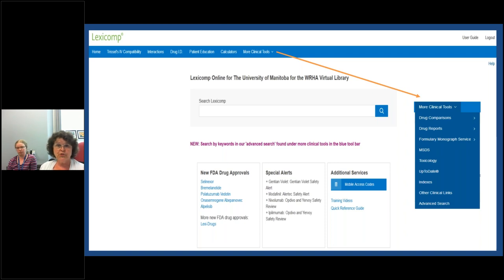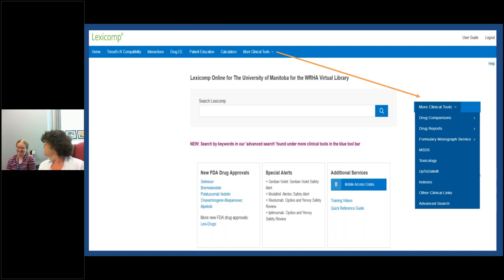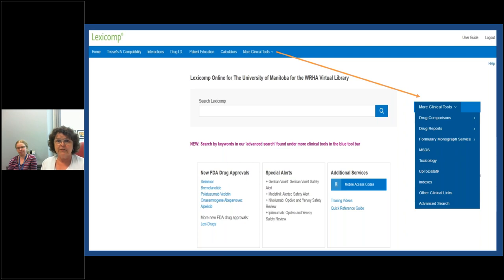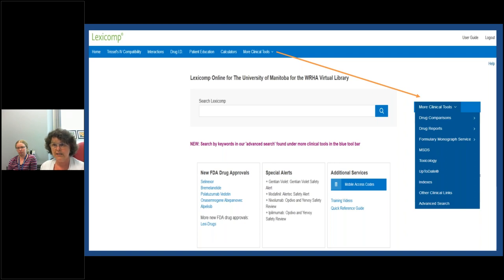There are over 100 different calculators you can browse through, like the BMI calculator. Under the more clinical tools dropdown on the right-hand side, you can access drug comparison reports, MSDS, and toxicology information. Access to UpToDate is also available through that menu.